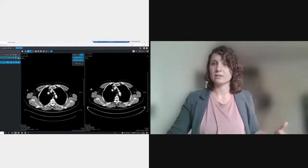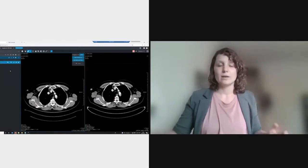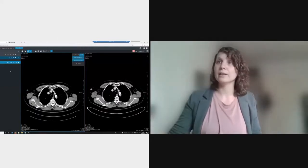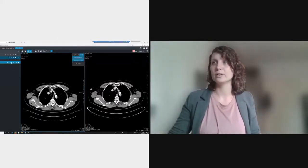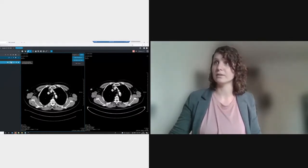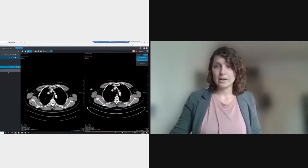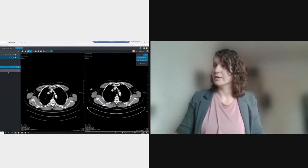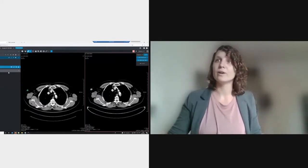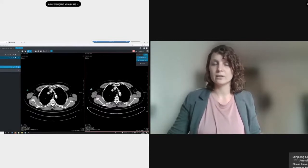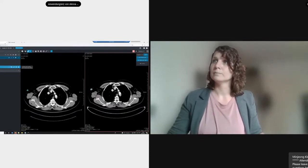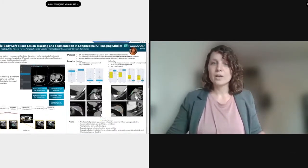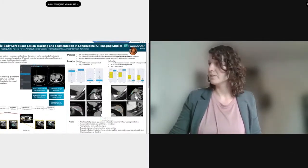When we get the follow-up scan, we can propagate the segmentation to it. To demonstrate, I use this propagate button. Again, the lesion is segmented and measured automatically, and we're done. We now have our structures and can create every data point from them. This works in most cases quite well as you've seen.